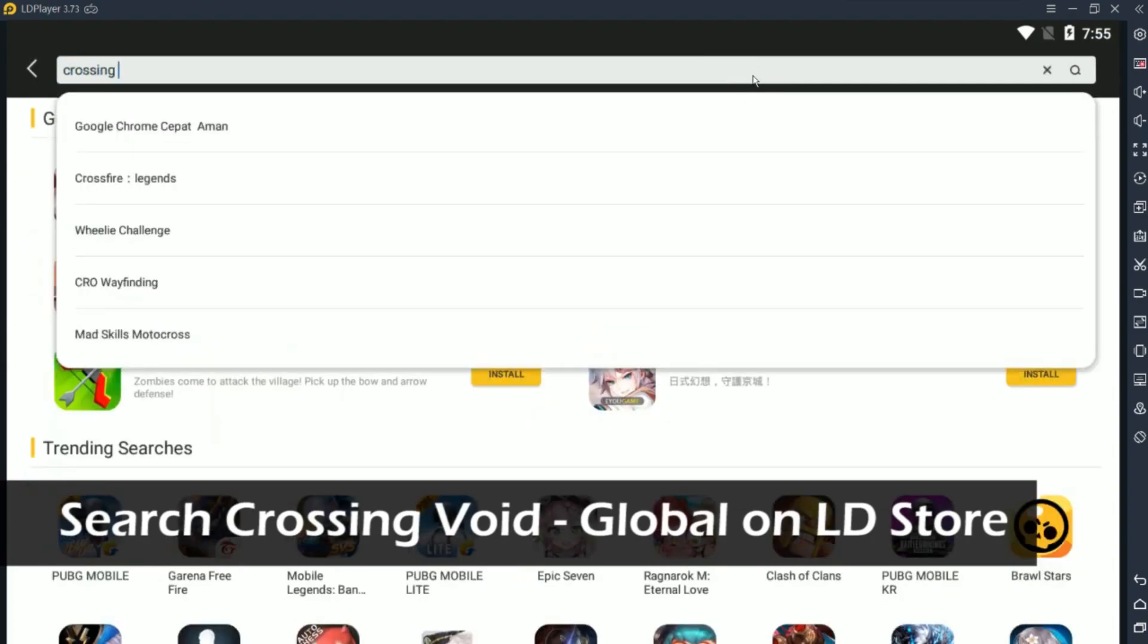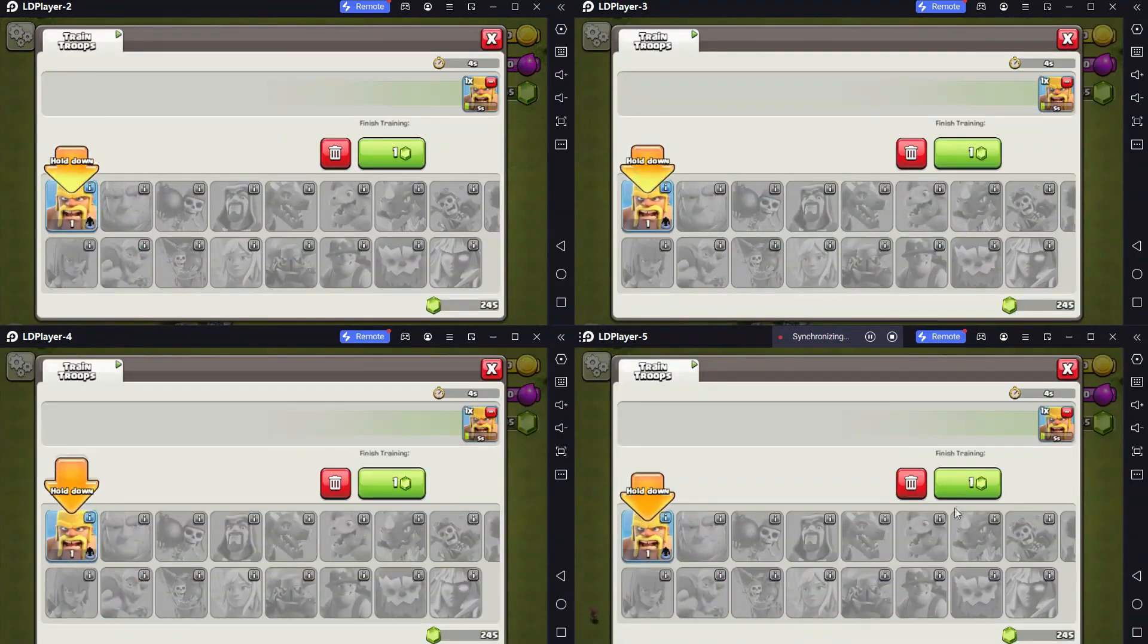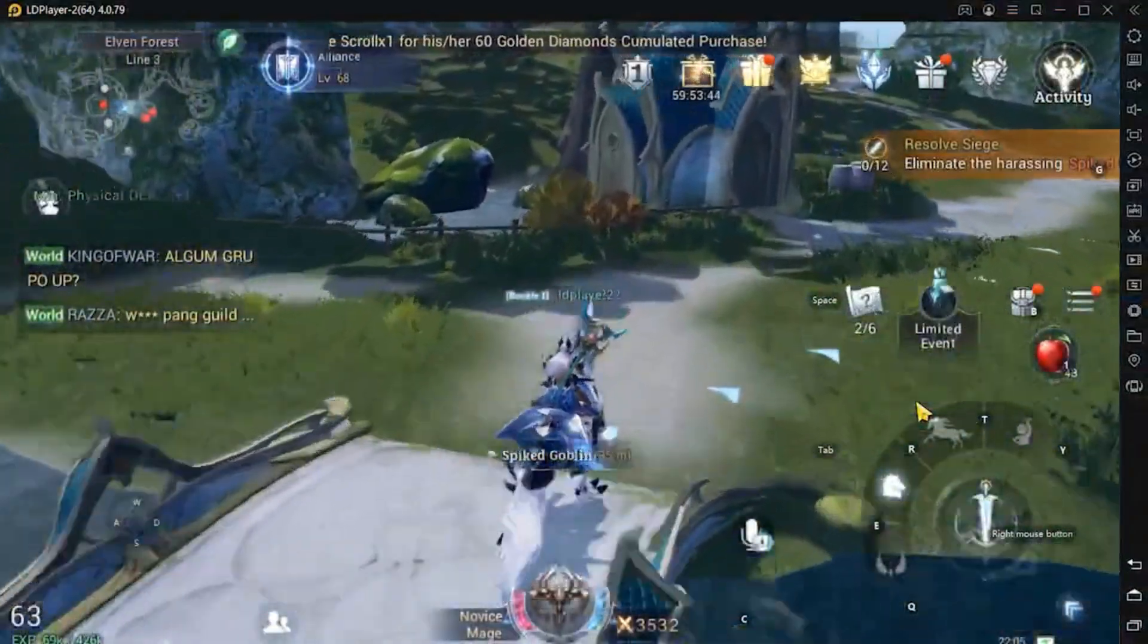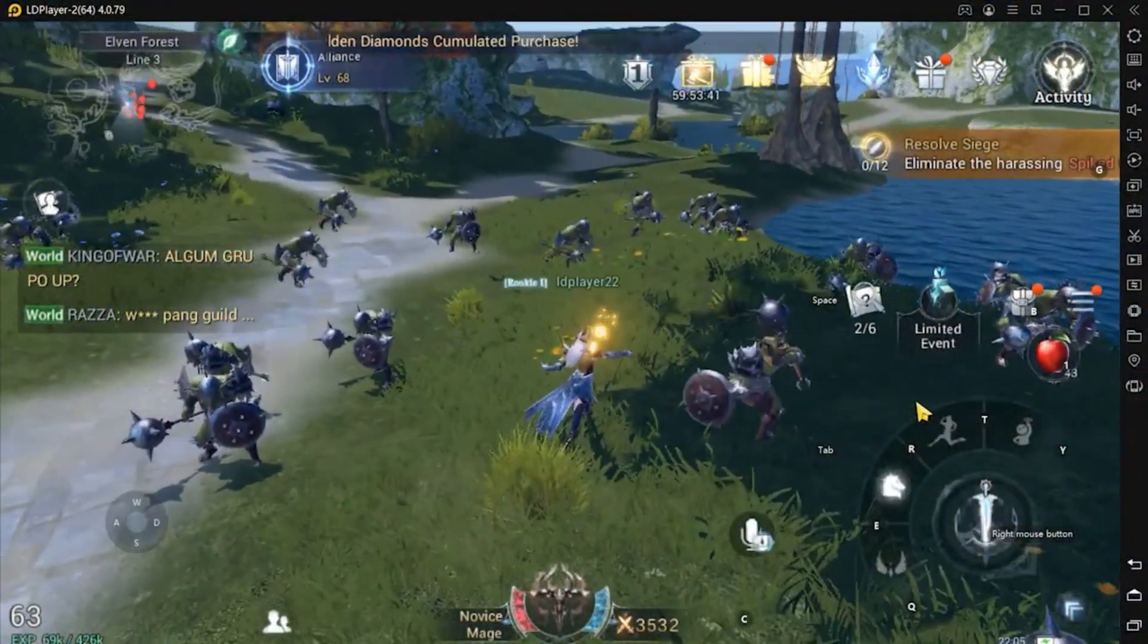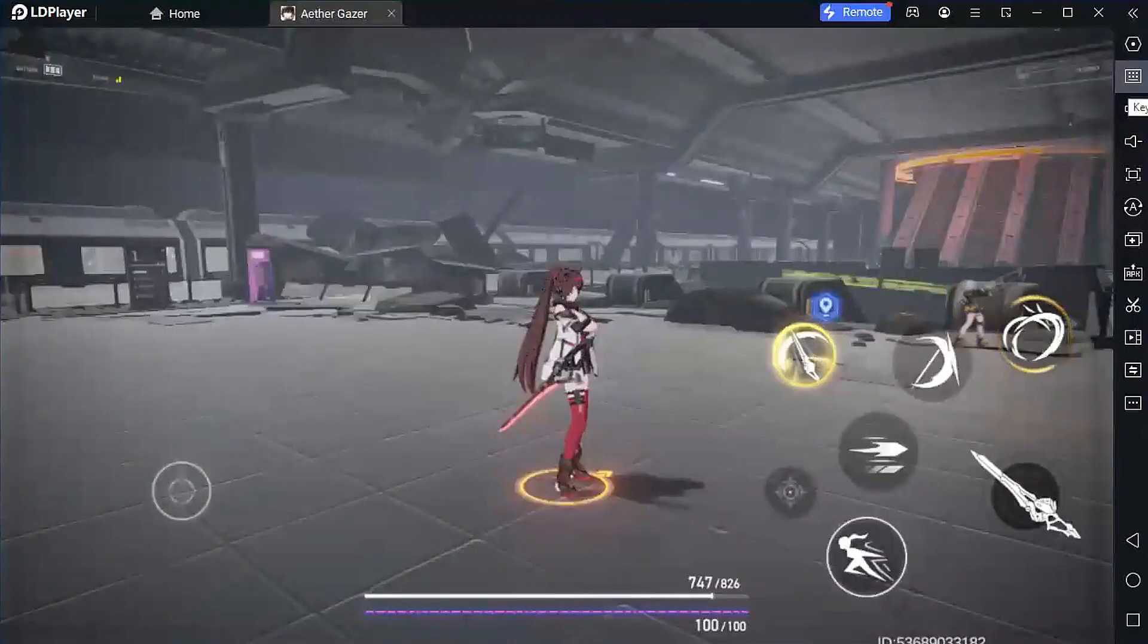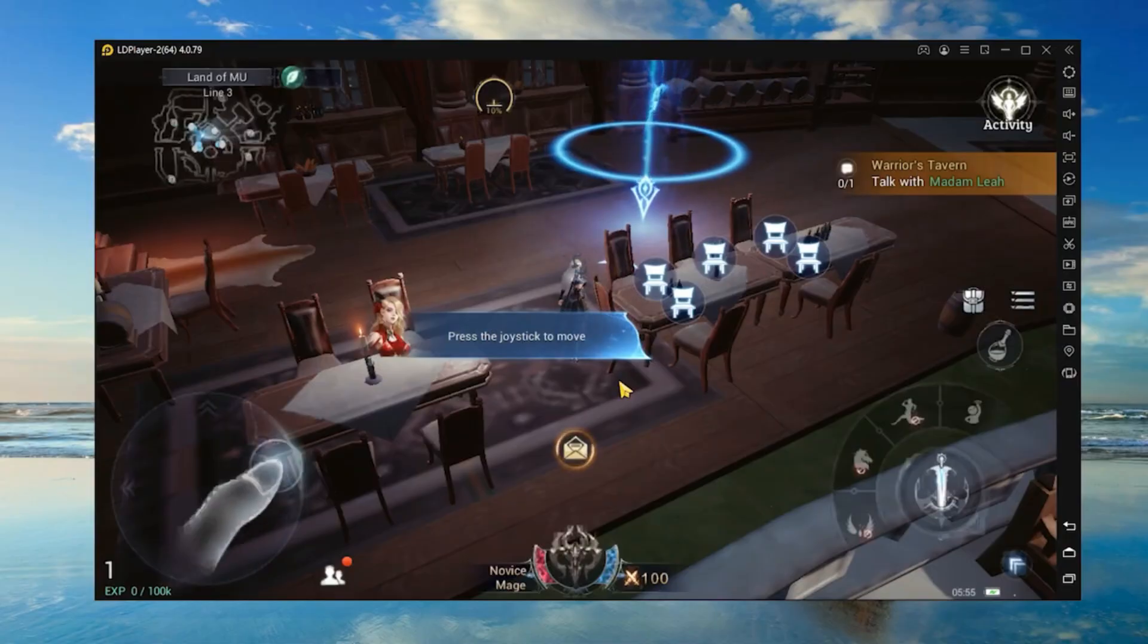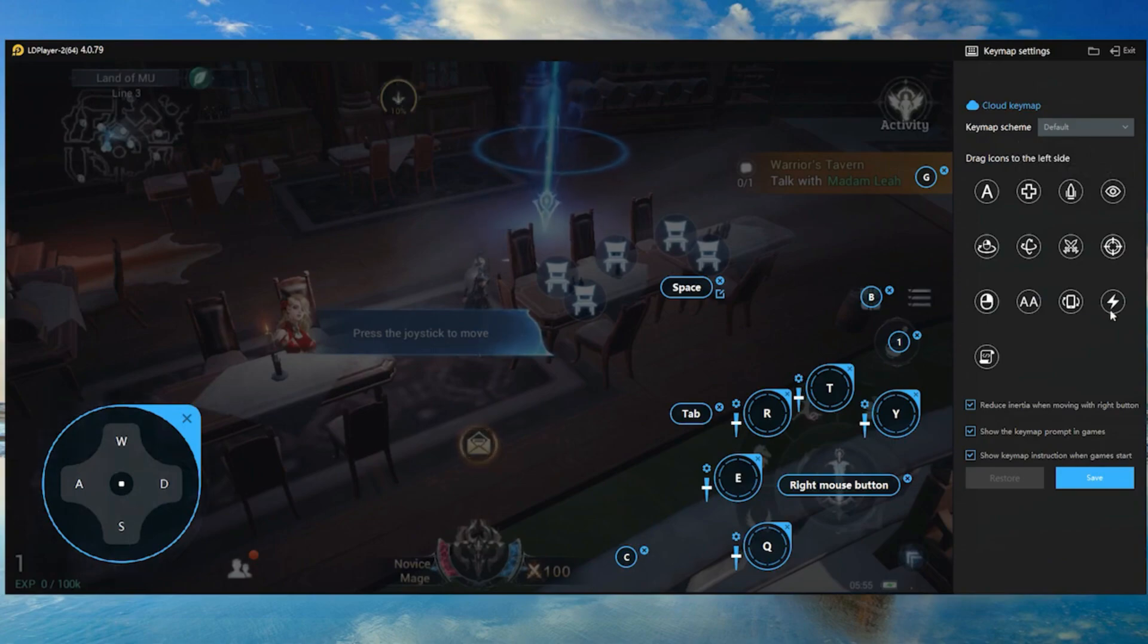There's also an integrated multi-instance feature which allows you to run multiple games at once without killing your PC's performance. This is one of the reasons I often choose LD Player—it's simple, effective, and works well with low-end hardware. Another feature that makes LD Player stand out is its seamless keyboard mapping customization. You can tweak the key configurations to fit whatever game you're playing, which makes transitioning from mobile to PC super smooth.